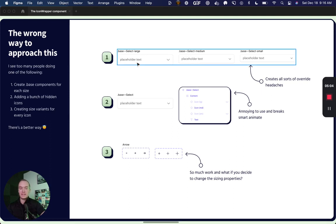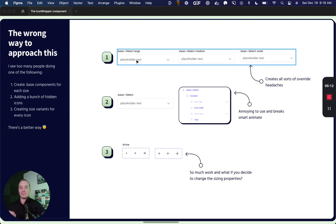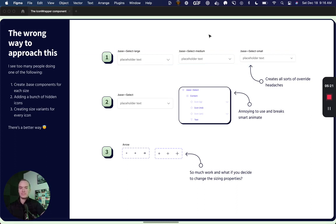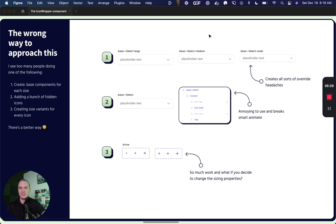First is some people will create multiple base components to represent the different sizing properties. And this becomes a total nightmare with all of the overrides. And honestly, it takes away some of the value of having a base component to begin with, because now we still have multiple places to make these changes. And a lot of these overrides can start competing with each other and be hard to keep track of.